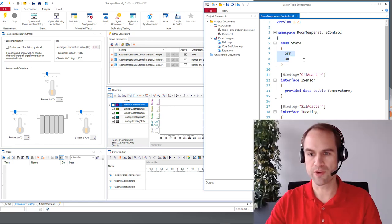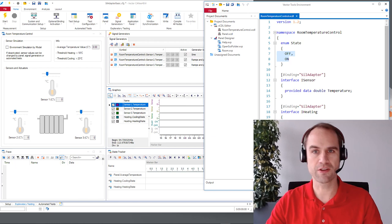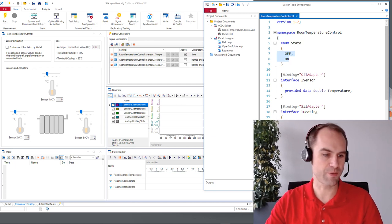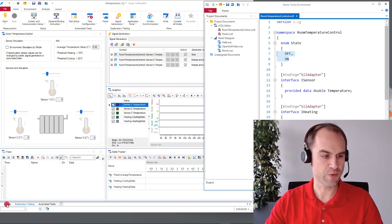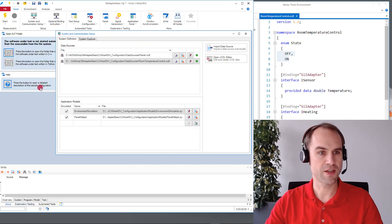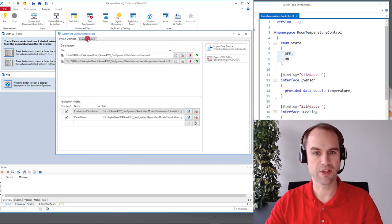Okay we have declared everything in the VCDL. How do we get our SIL adapter? I will switch back to the setup window and here the systems and communication setup.